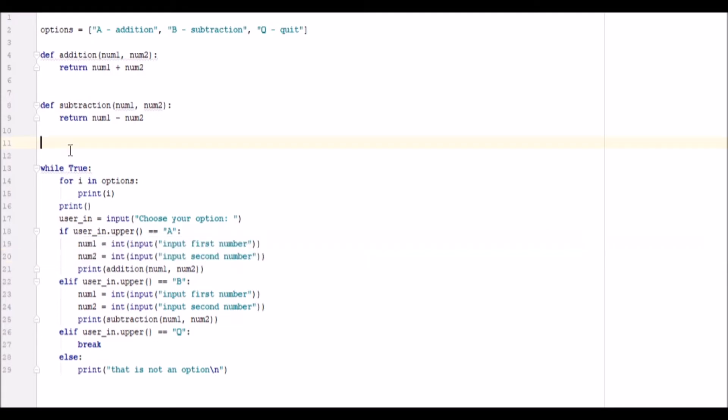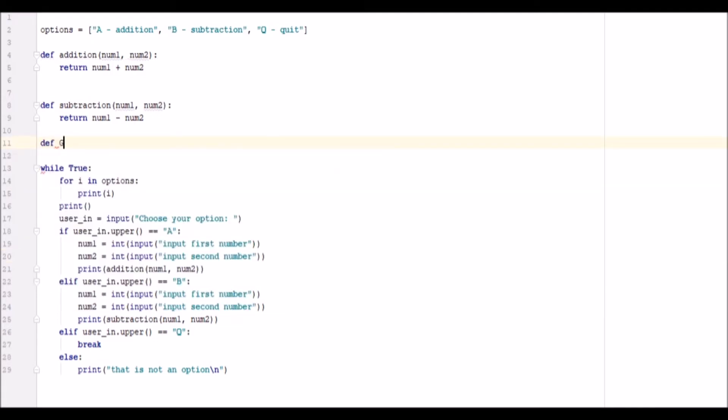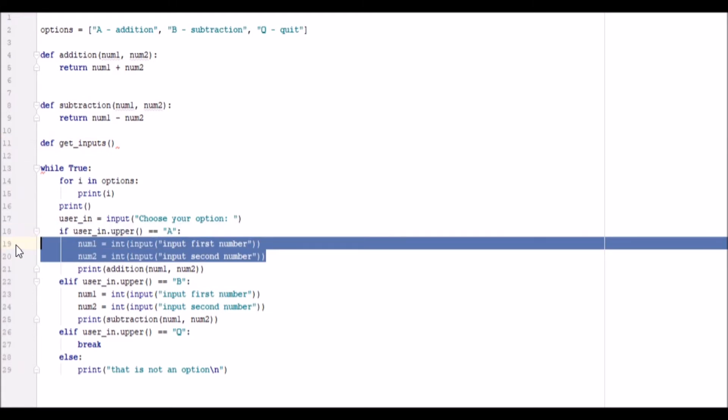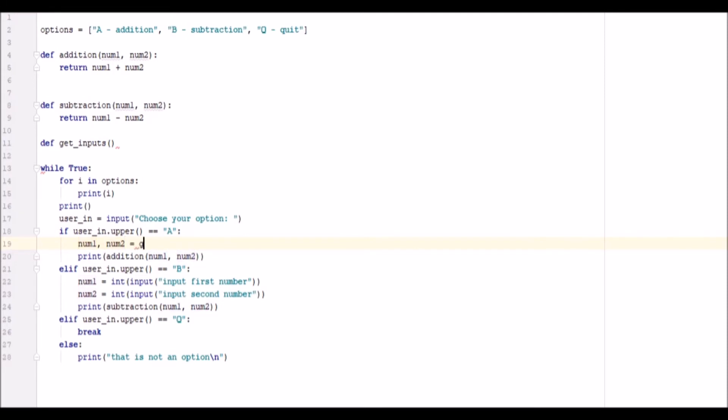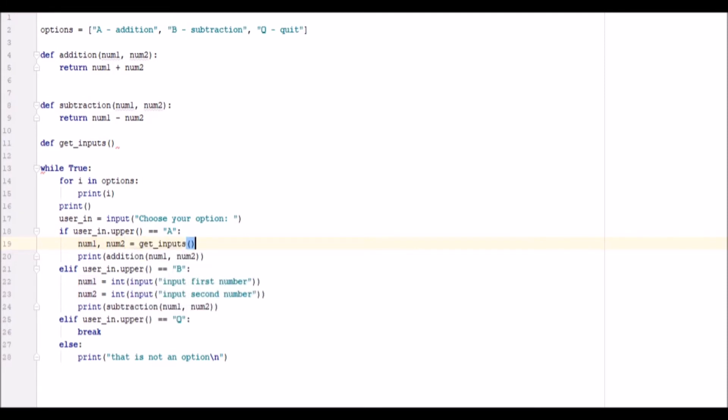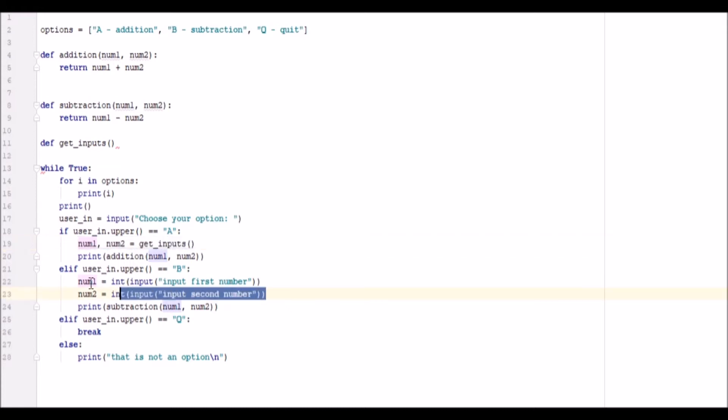Which we will do actually because it doesn't hurt. Define get_inputs. Num1 and num2 equal get_inputs. Num1 and num2. Let me do that for down here too.